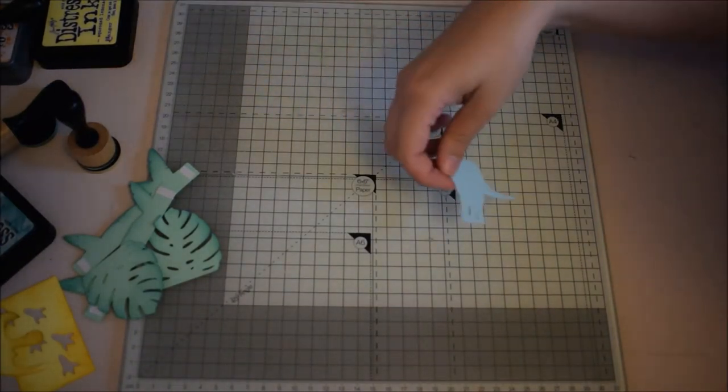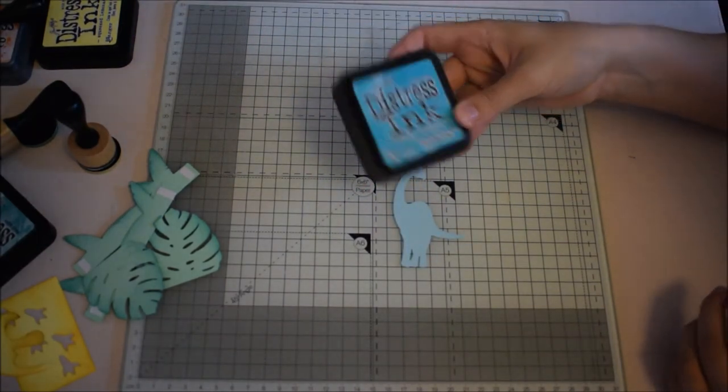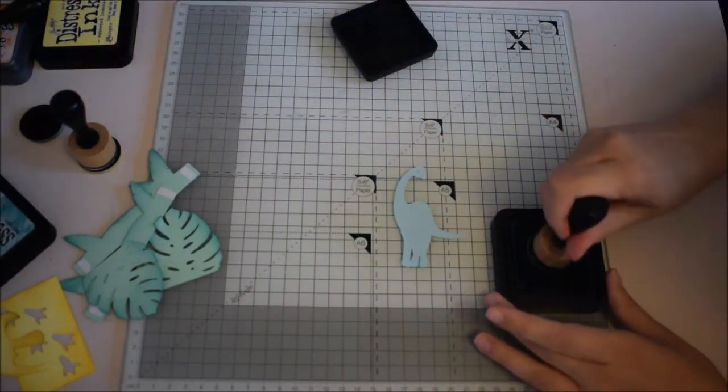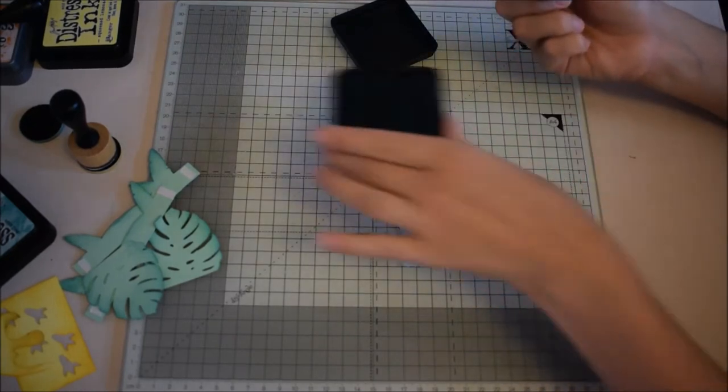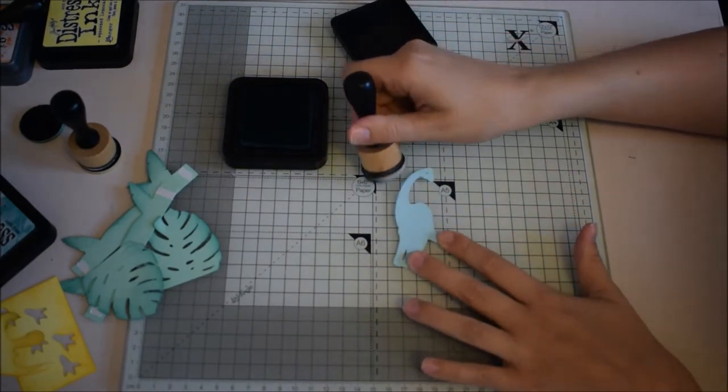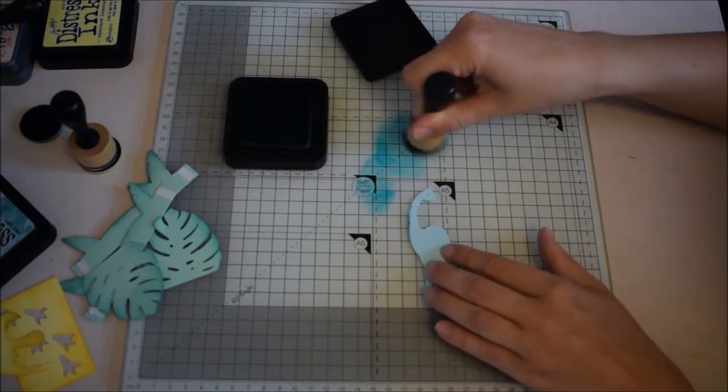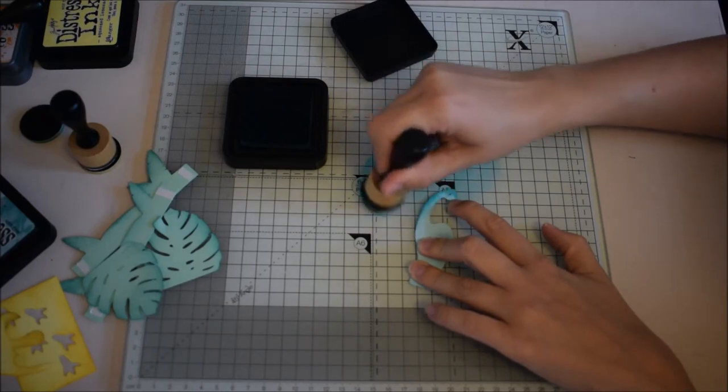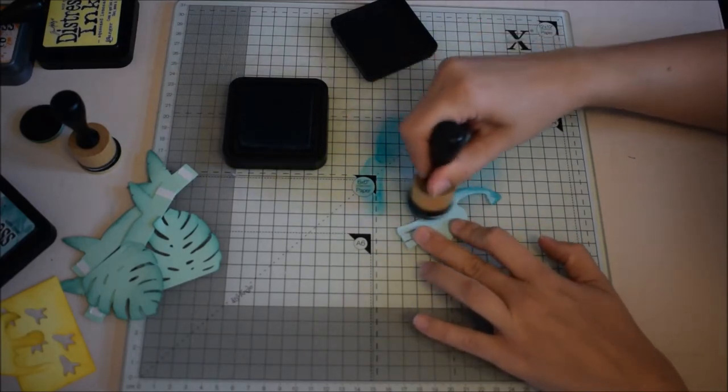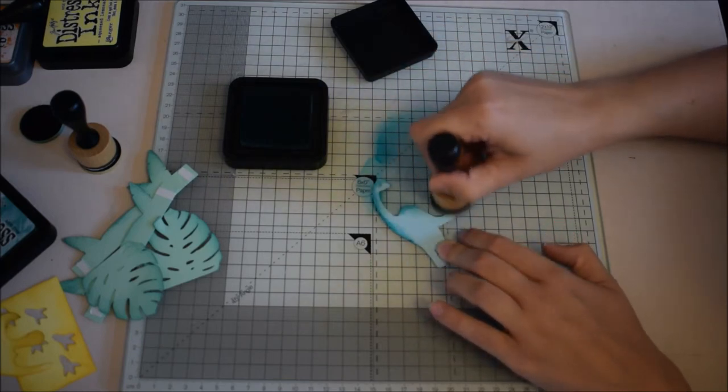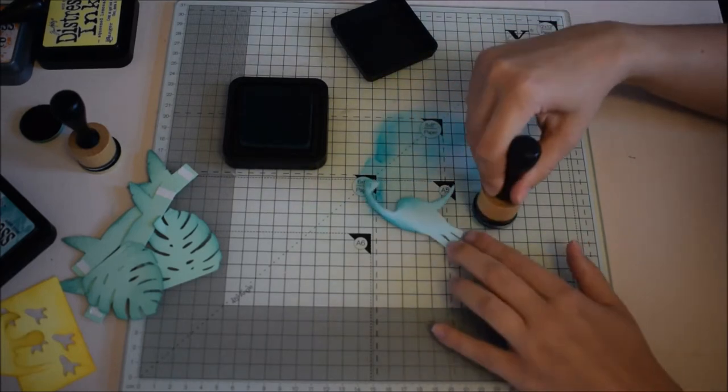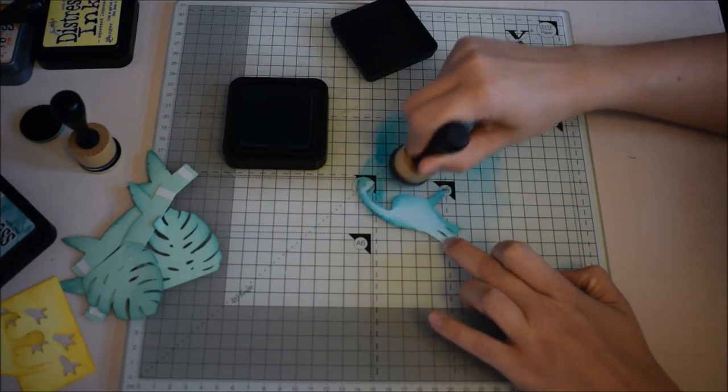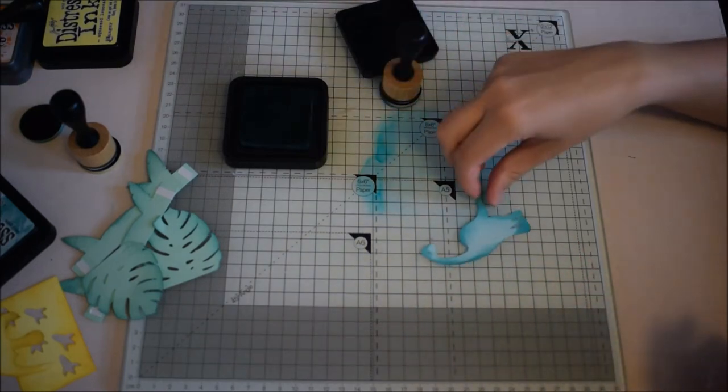We've got our dinosaur and then for this one we're using peacock feathers. Now I don't know if you're noticing but I'm changing the blending tool that I'm using so that I've got a color that matches the actual ink that I'm using. Okay, that's him.